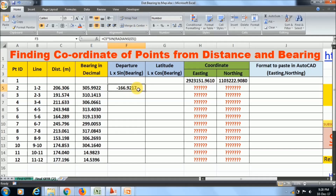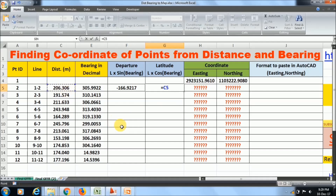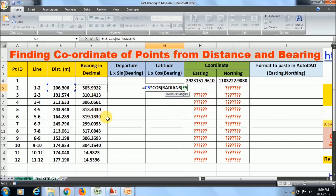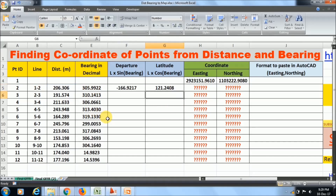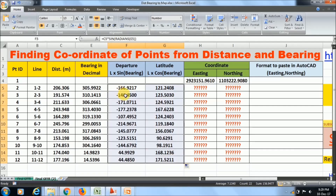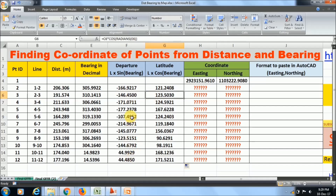In the same way I will calculate the latitude: equal to distance * COS(RADIANS( then the bearing cell, close bracket, Enter. So we have calculated the departure and latitude. Now if you drag this formula down, all the lines' departure and latitude will be calculated automatically by Excel.